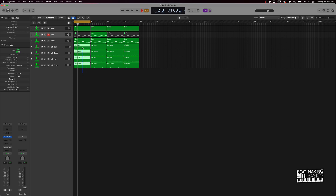I'm going to go ahead and take all of the drums out of the intro as well, and let's just listen to it as it is.